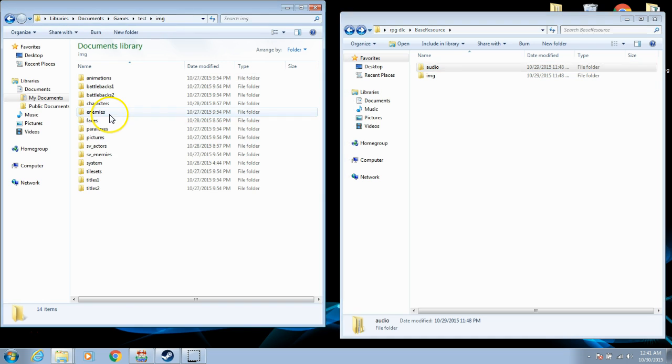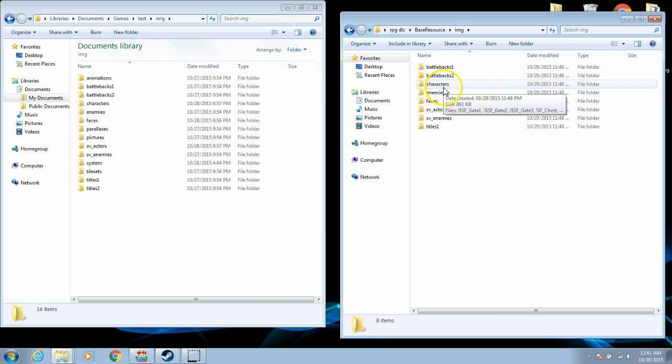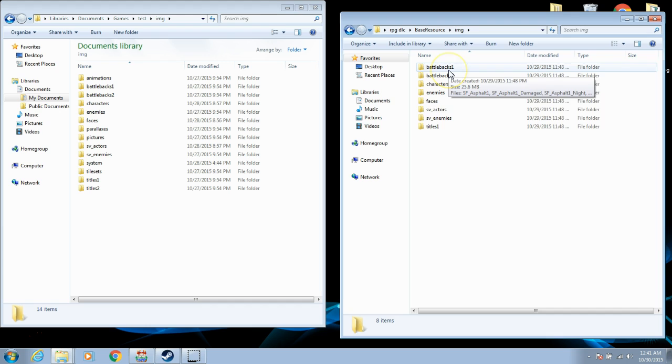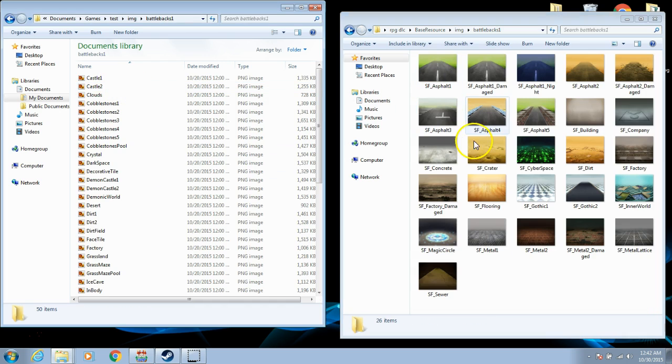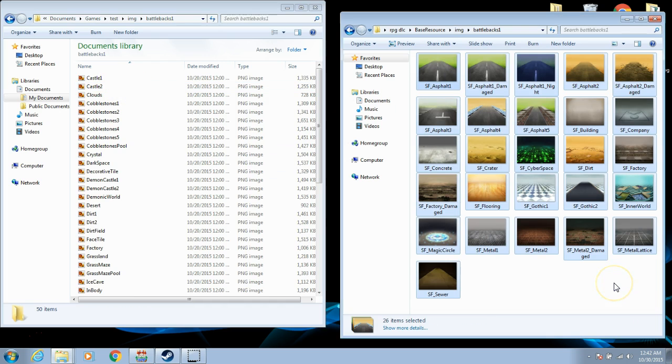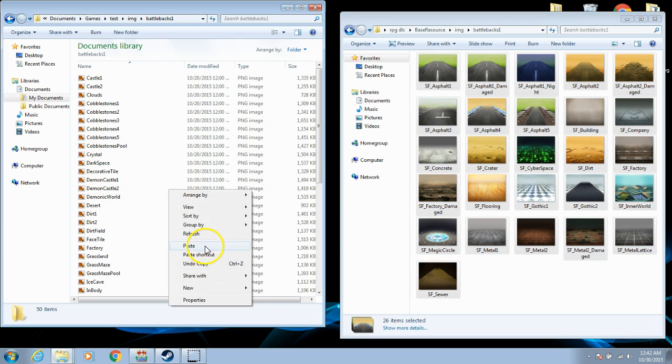Once you have all this done, you go to Images. Continue to open corresponding folders, such as Battle Backs 1, Battle Backs 1, and copying all your DLC to your game folder.